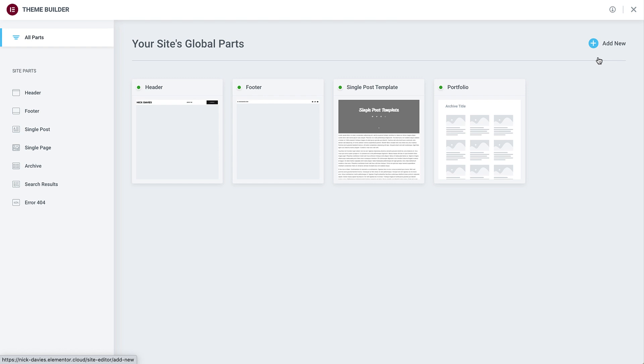By the way, this is how your theme builder will look after completing this course. The theme builder gives you a bird's eye view of your site, and enables you to quickly preview thumbnail images and manage each part of your website from one dedicated place.